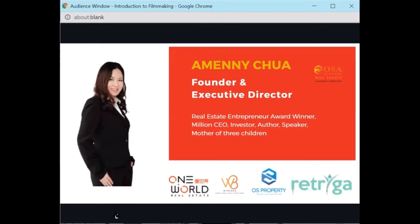Other than that, she is the author of the books 'My World, My Home' and 'From Real Estate to Capitalization.' So let's welcome Emily Chua.